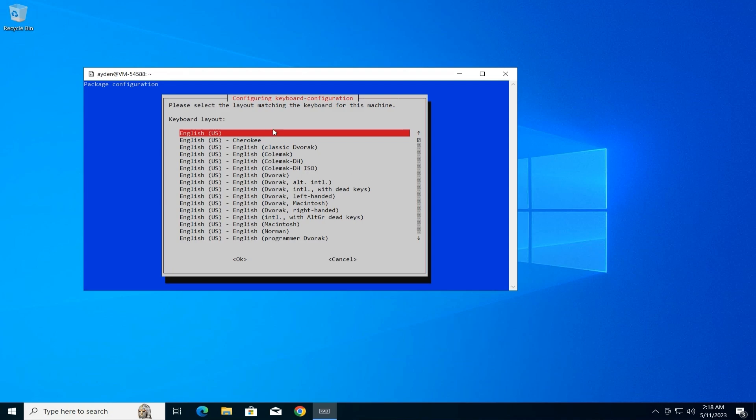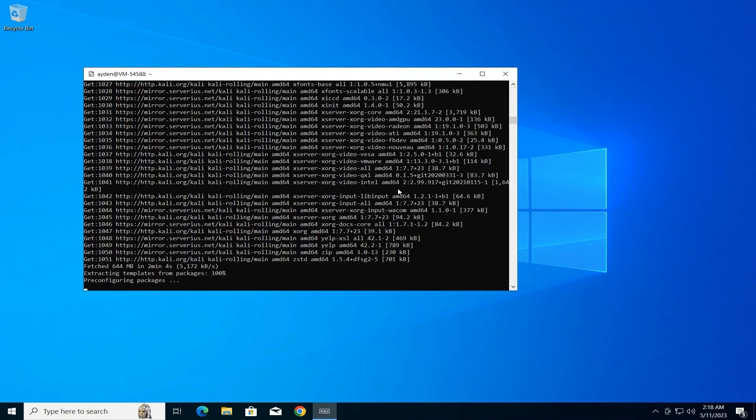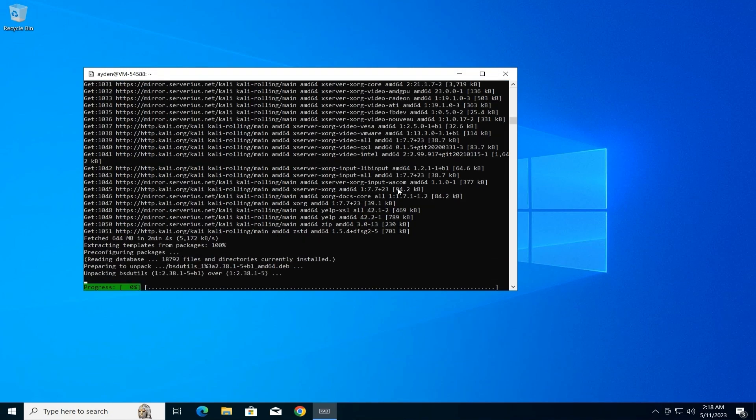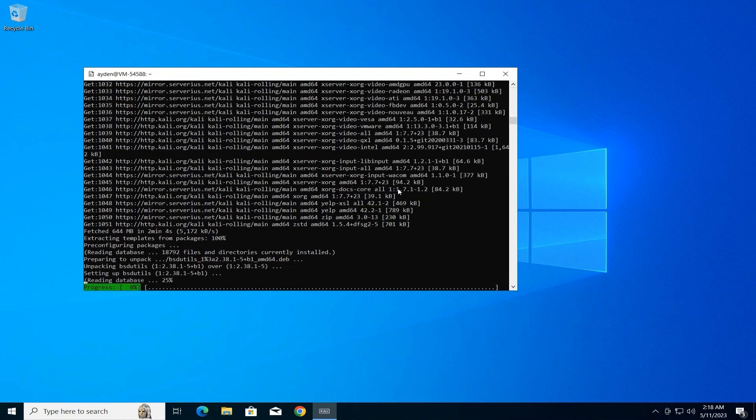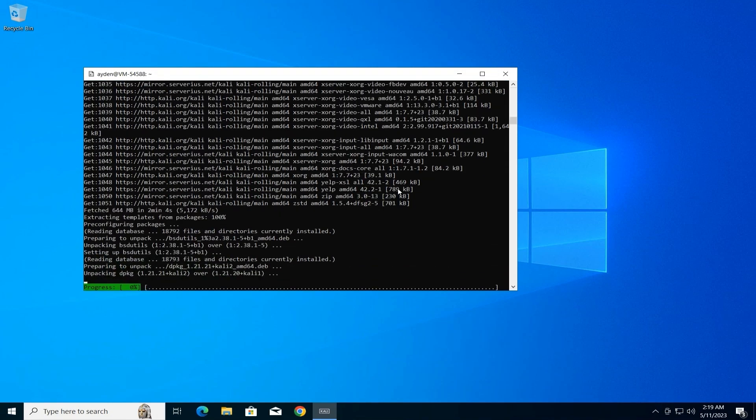Keyboard Configuration. During the installation, you might encounter a window titled Configuring Keyboard Configuration for selecting the keyboard layout. In the video, we select English (US) and click OK.